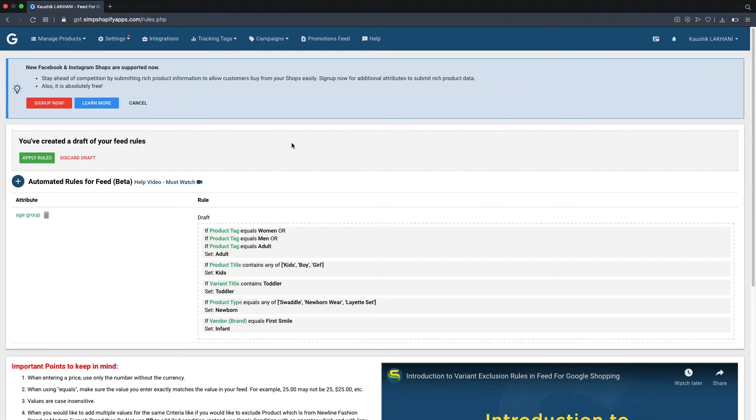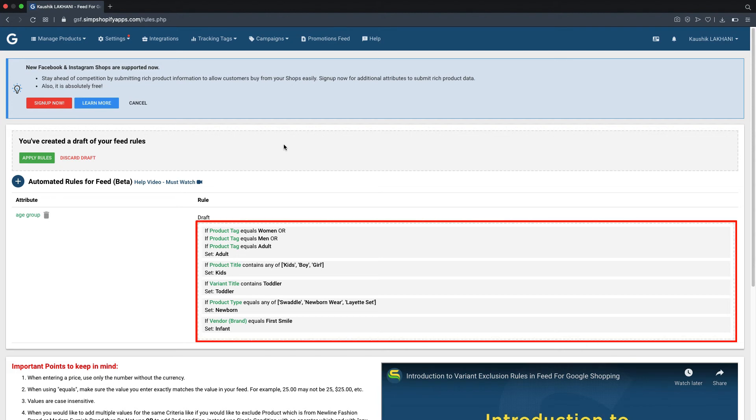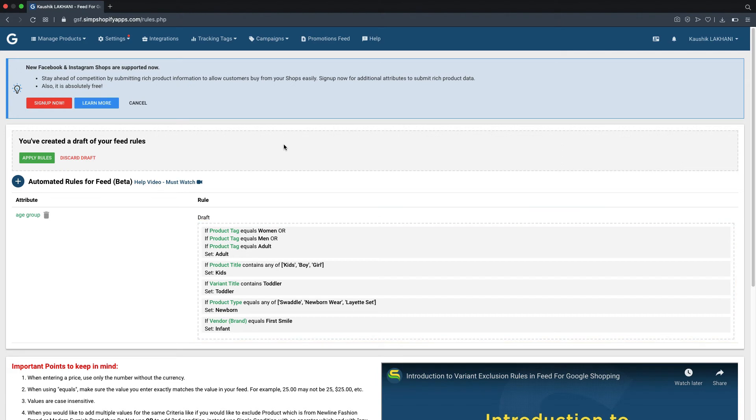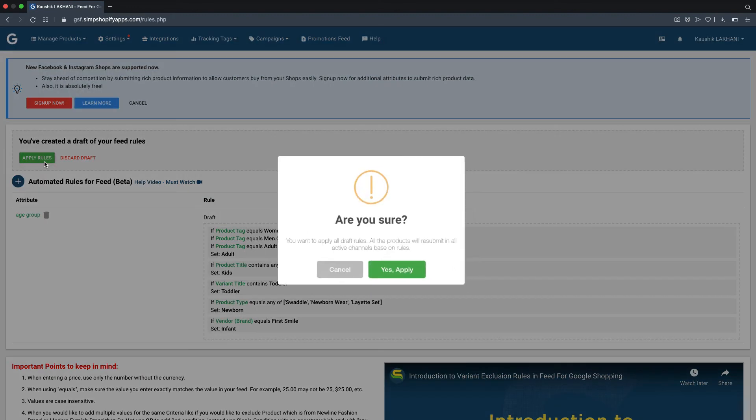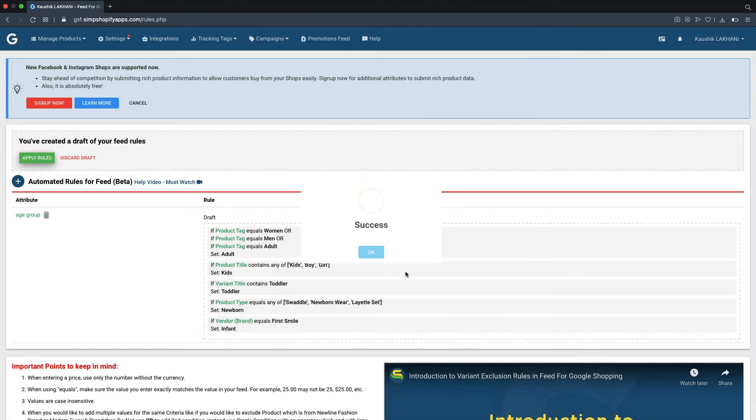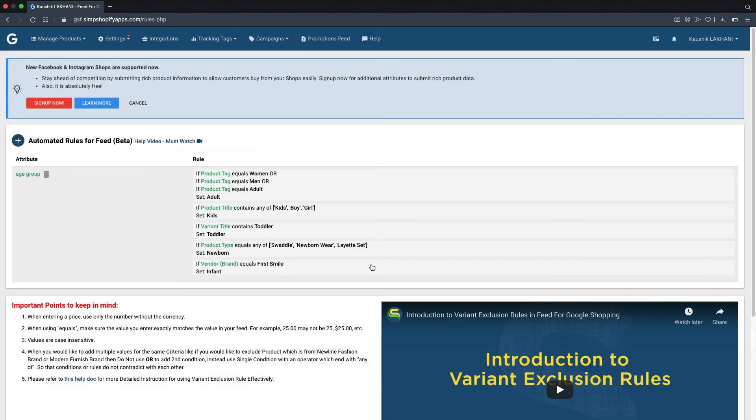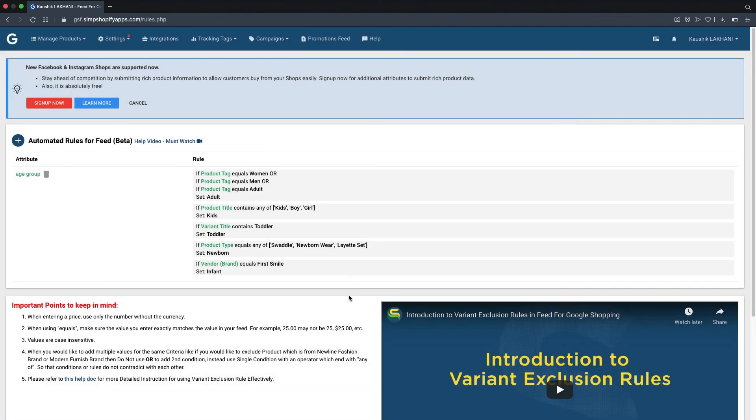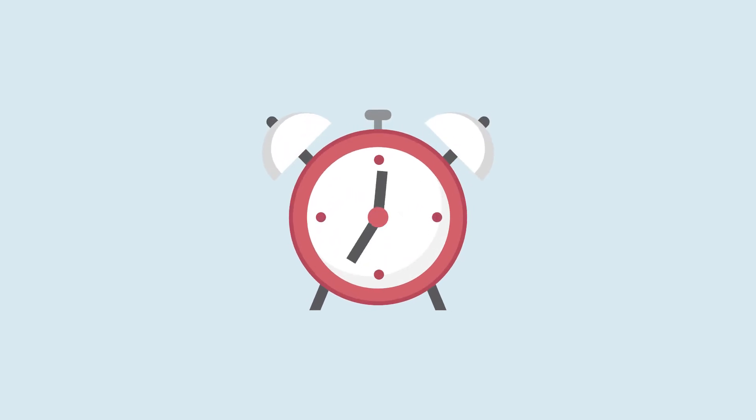At this screen, the saved rule can be reviewed before applying, and if you wish to change or modify, it can be done by clicking on this draft rule box. The entire rule can be deleted if not required by clicking on this discard draft option. For now, let's apply this rule so that app can submit the age group values to Google Merchant Center for each product variant based on the condition it is satisfying. Please note, after applying any automated rule within our app, it will take about 30 to 45 minutes to reprocess the feed and submit it to respective marketing platforms.